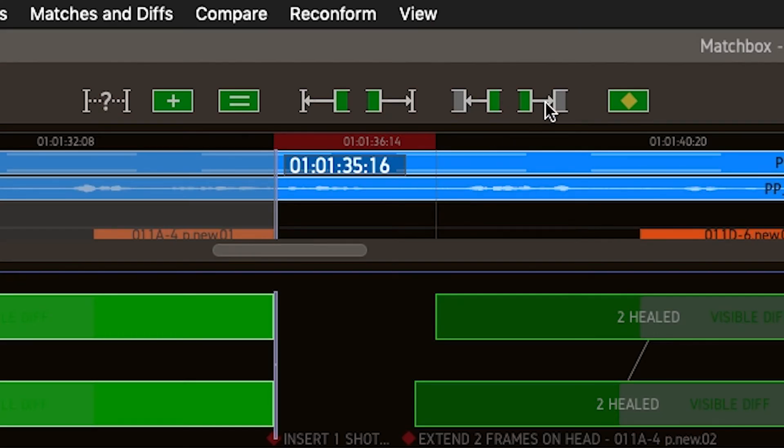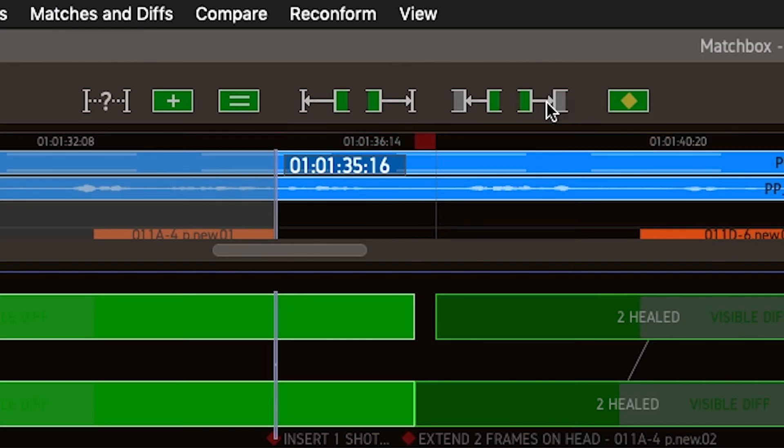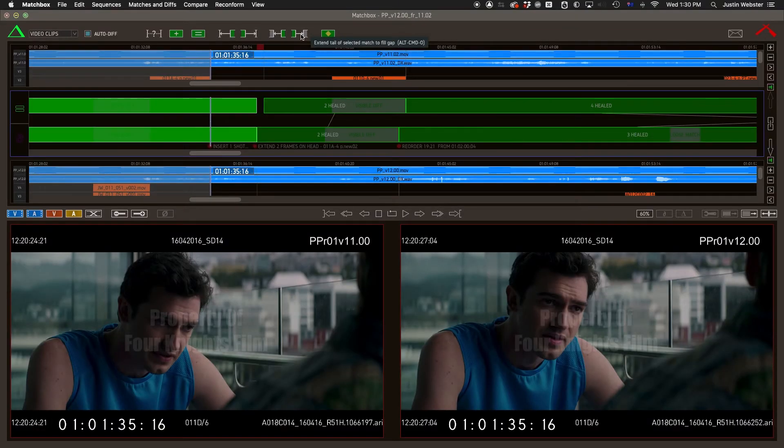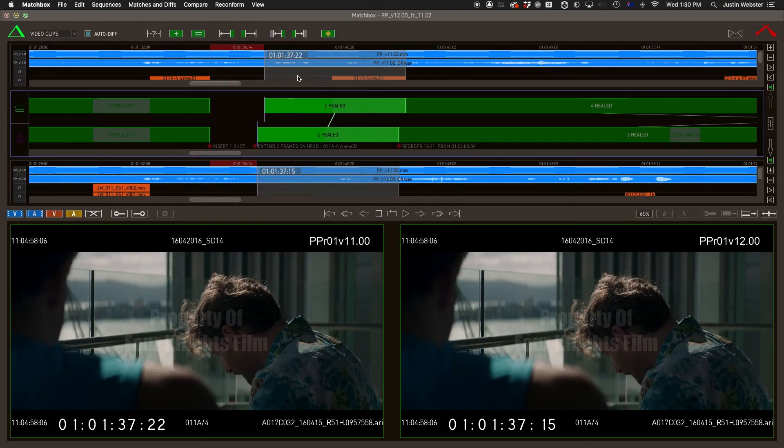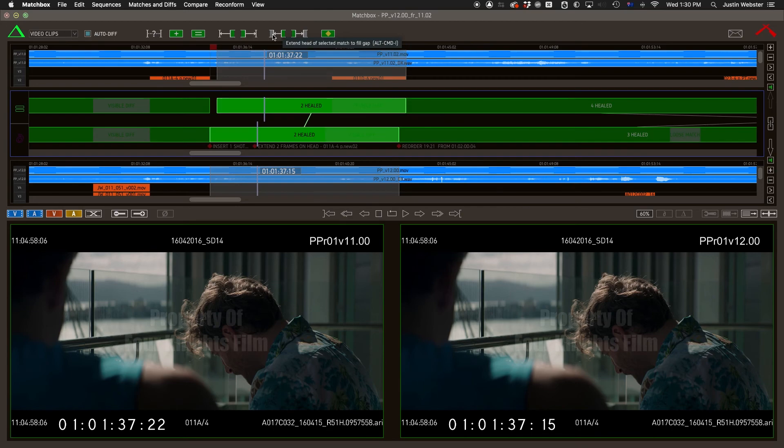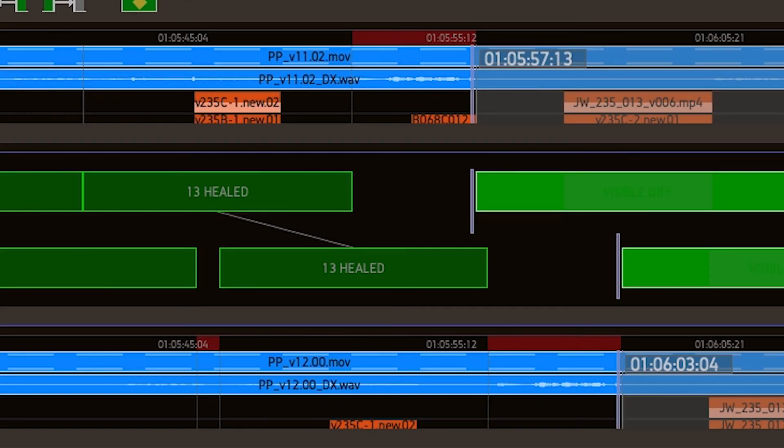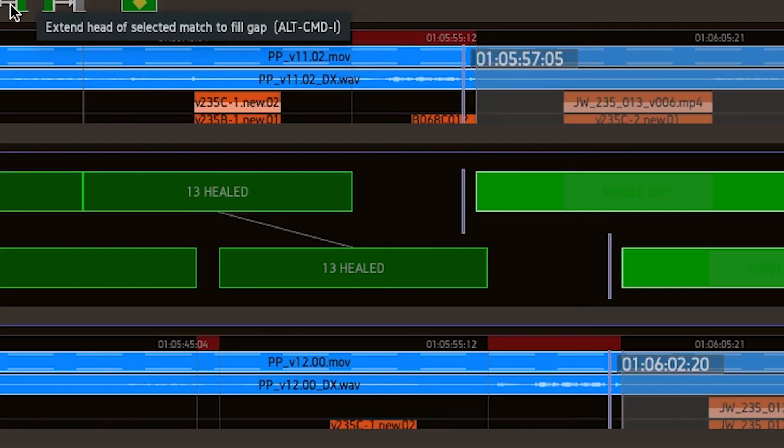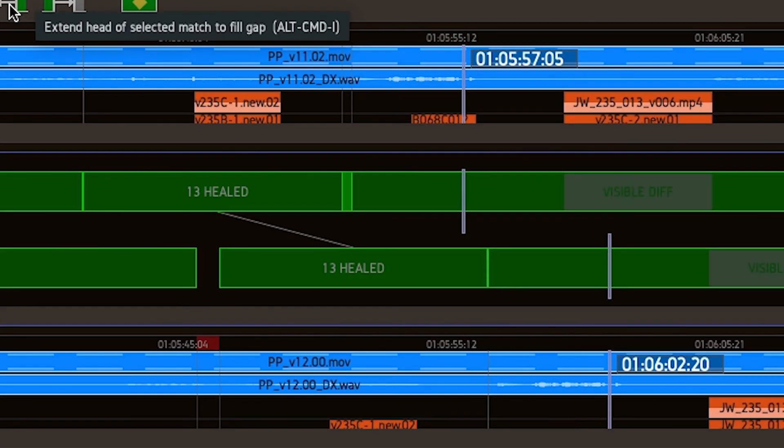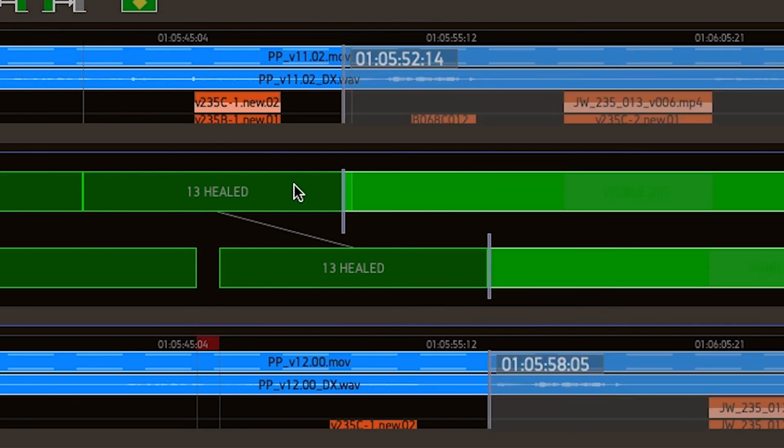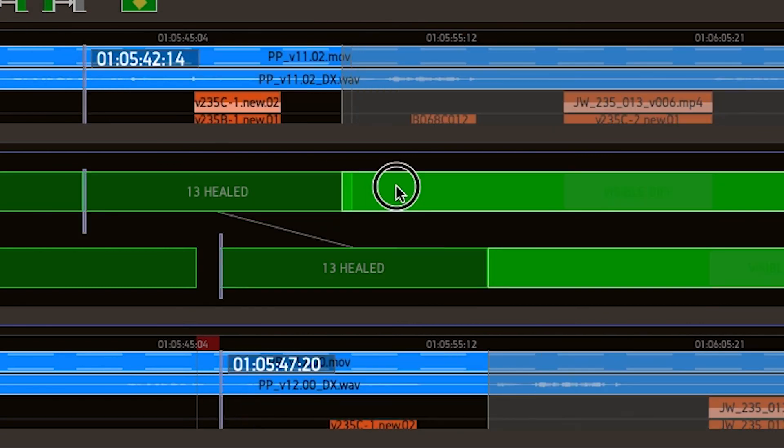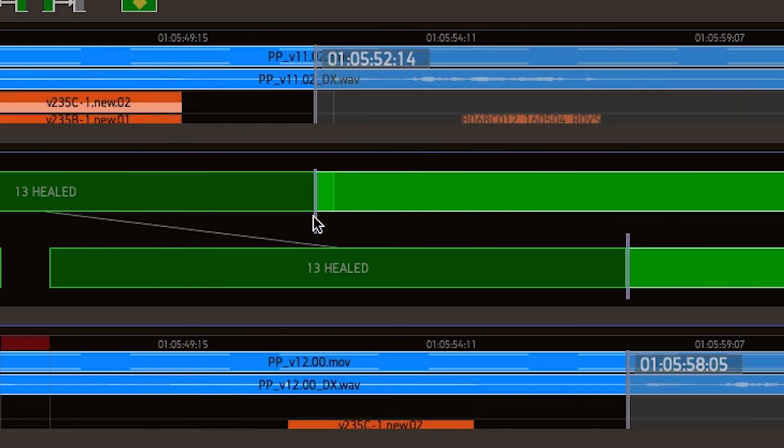Extend head and tail to fill a gap. This does just what it says, the only caveat being that it's possible to end up with overlaps in the old timeline, which translates to reusing that material when you run this reconform over your work.